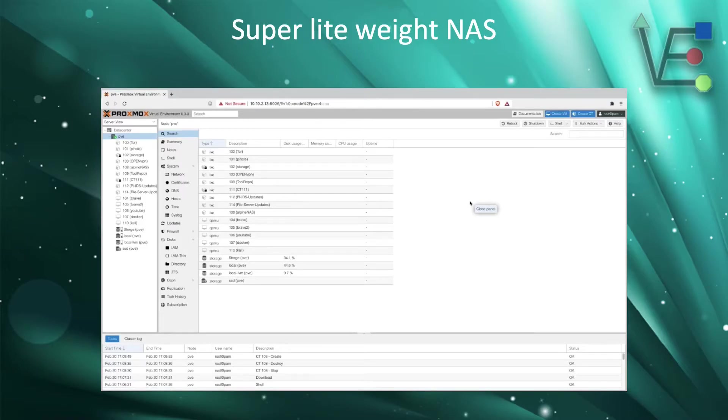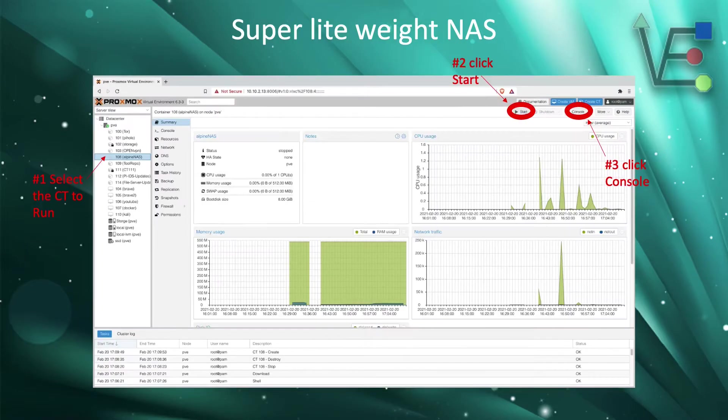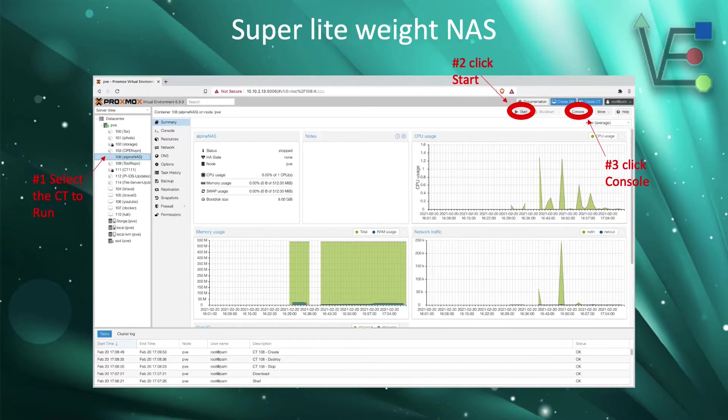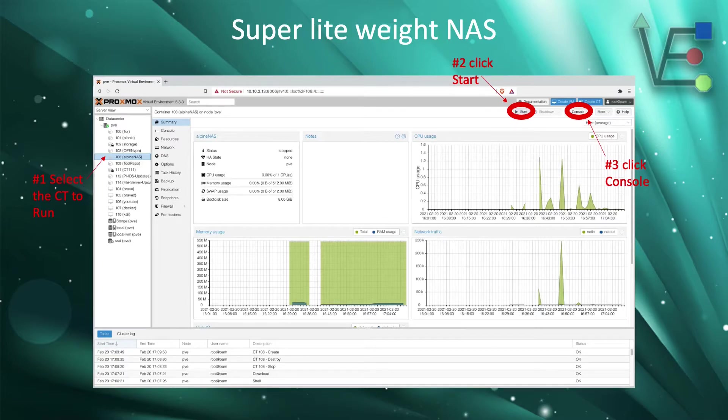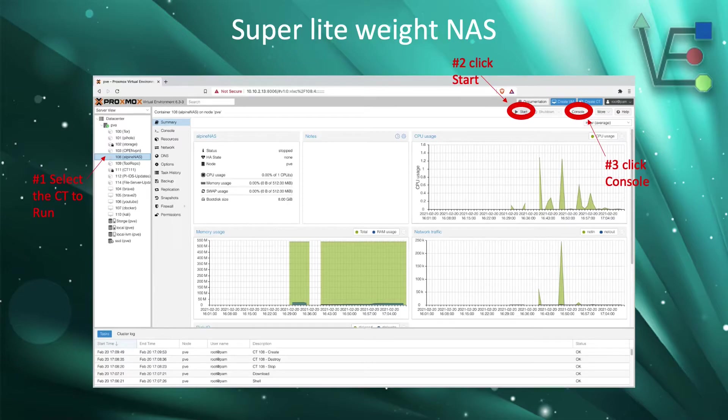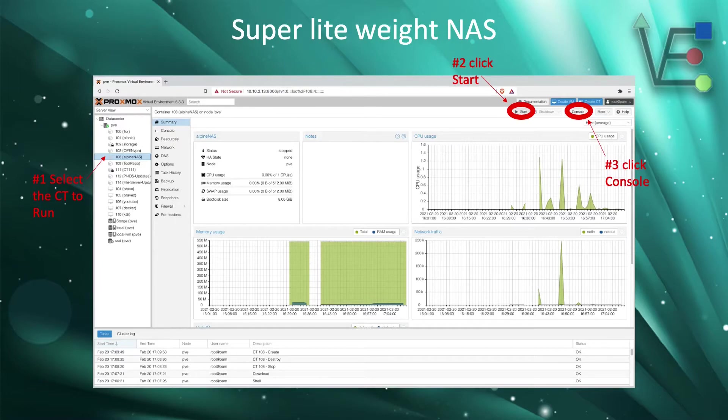Now that your container has been created, we need to start our container and install the software to turn this into a NAS. The first step is going to be to select your container from the data center dropdown that you would like to start. Now in the upper right hand corner of our web interface labeled here as number two, we are going to click start. This will start the container.